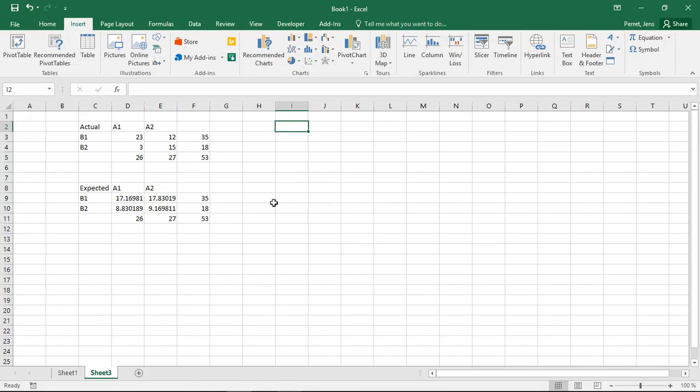Welcome to another unit in this Excel course. This time I'm going to talk about the chi-squared distribution. When I'm going to use the chi-squared distribution in Excel, I can actually use this for three different approaches.